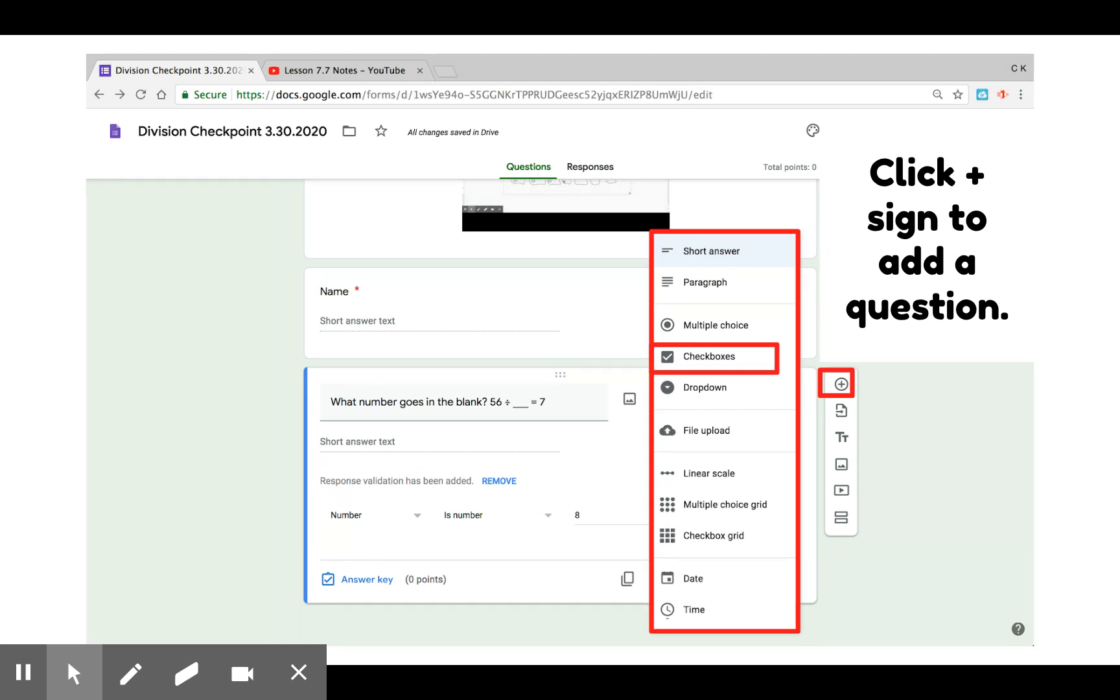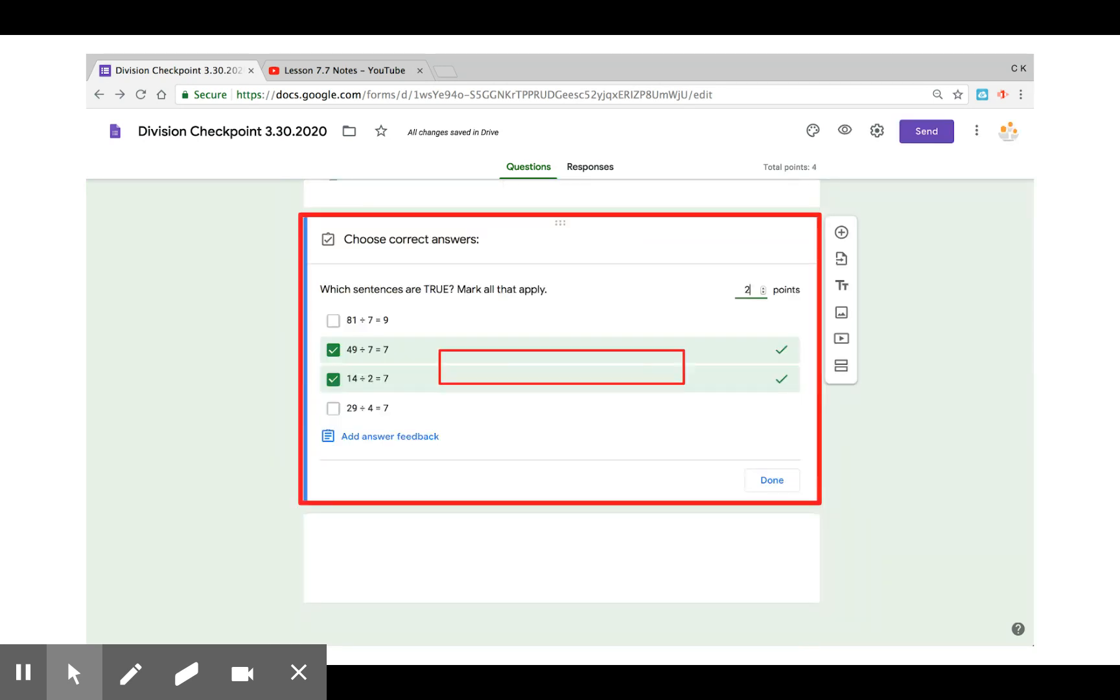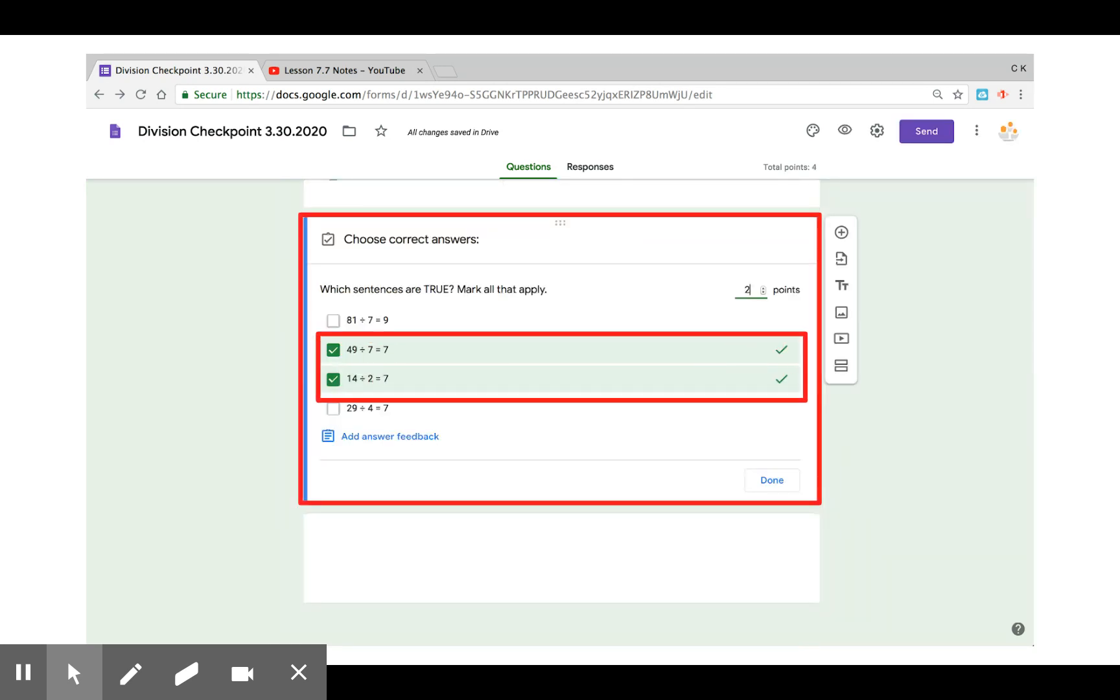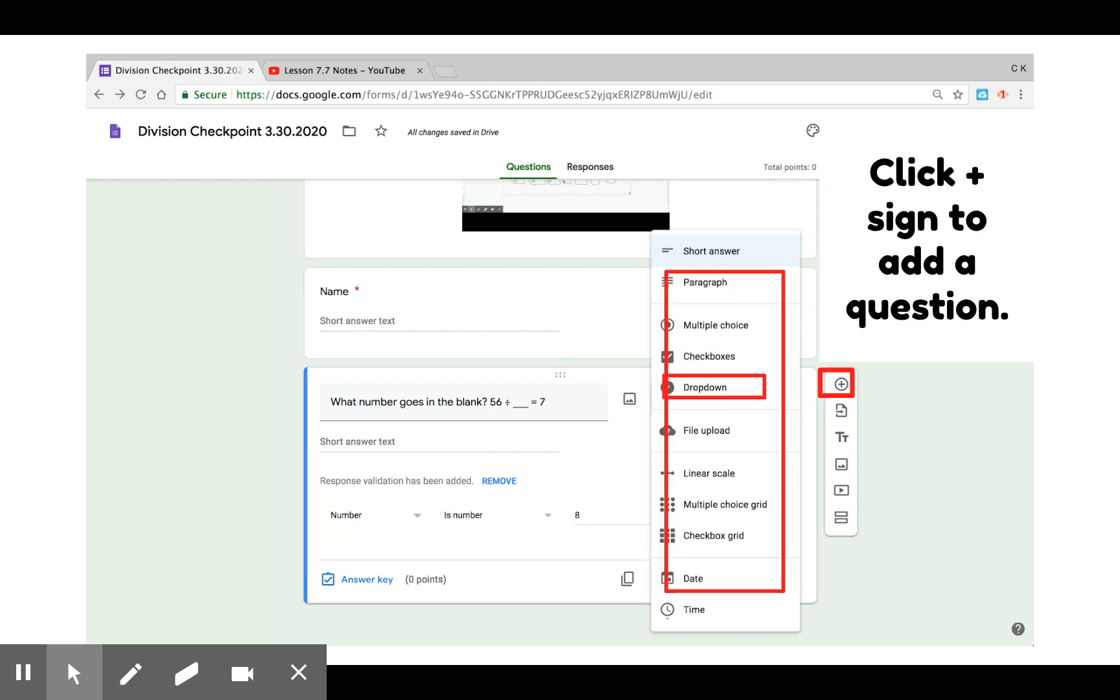The next question is check box questions. That's good for when you have multiple correct answers for one question. You can also assign a different point value.